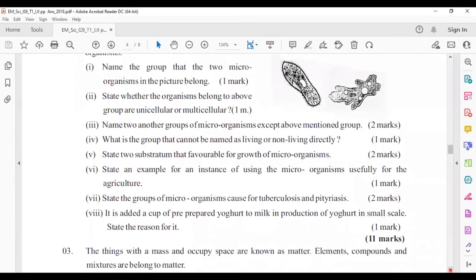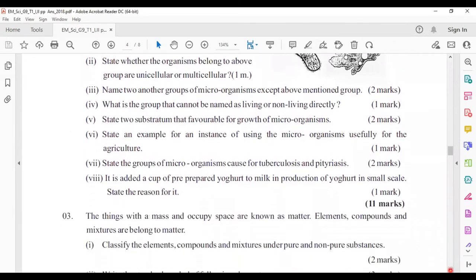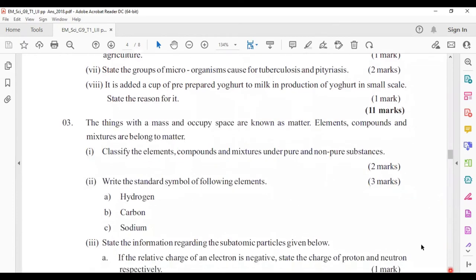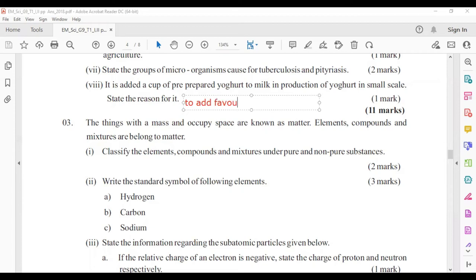Problem eight: it is needed to add a cup of pre-prepared yogurt to milk in the small-scale production of yogurt. The reason is to add favorable microorganisms to the medium. This medium is known as the culture medium.